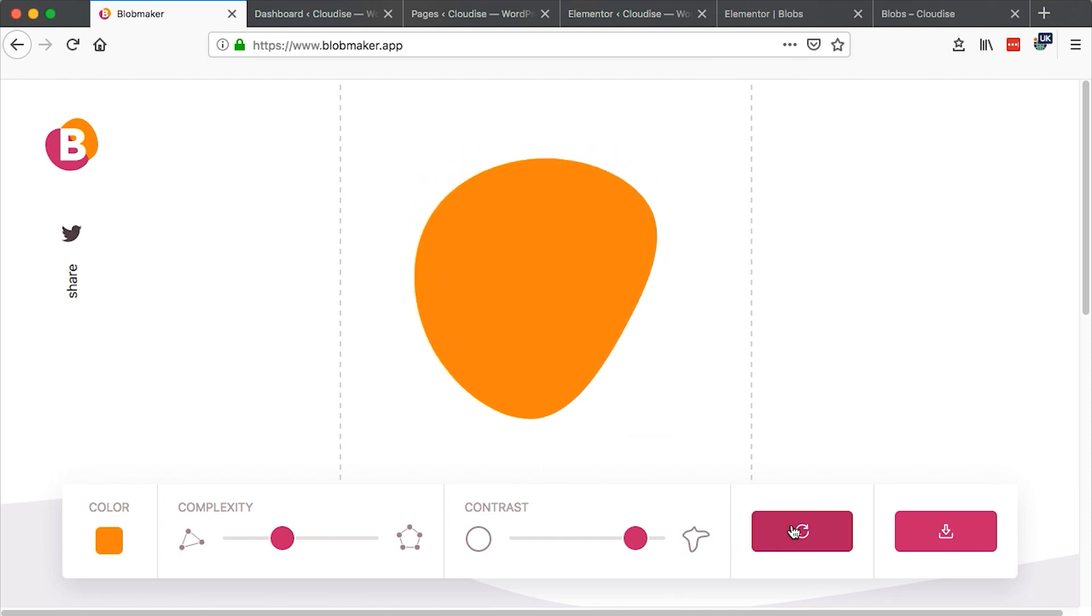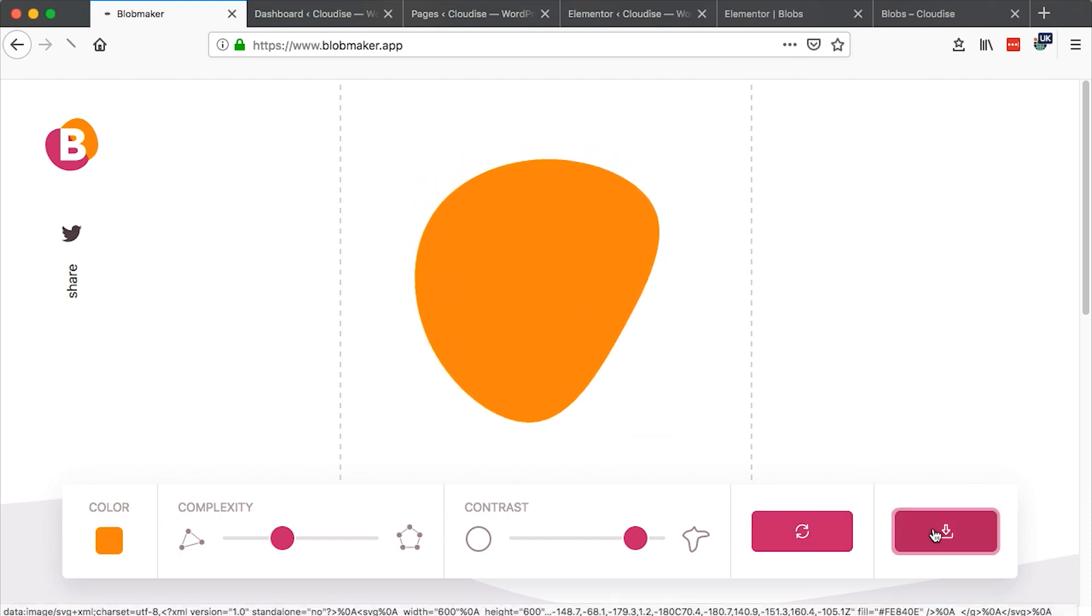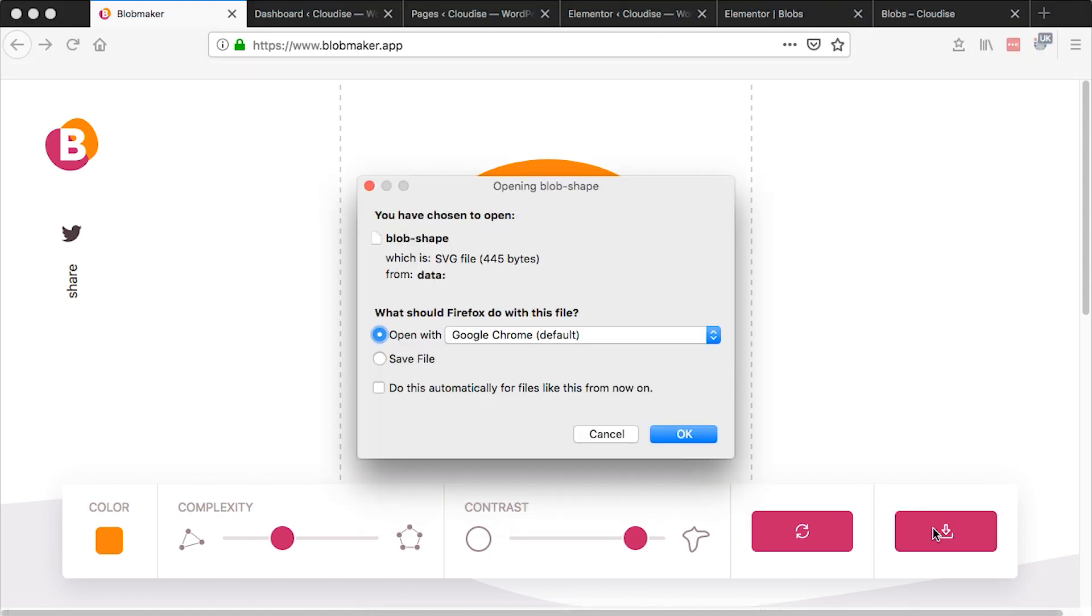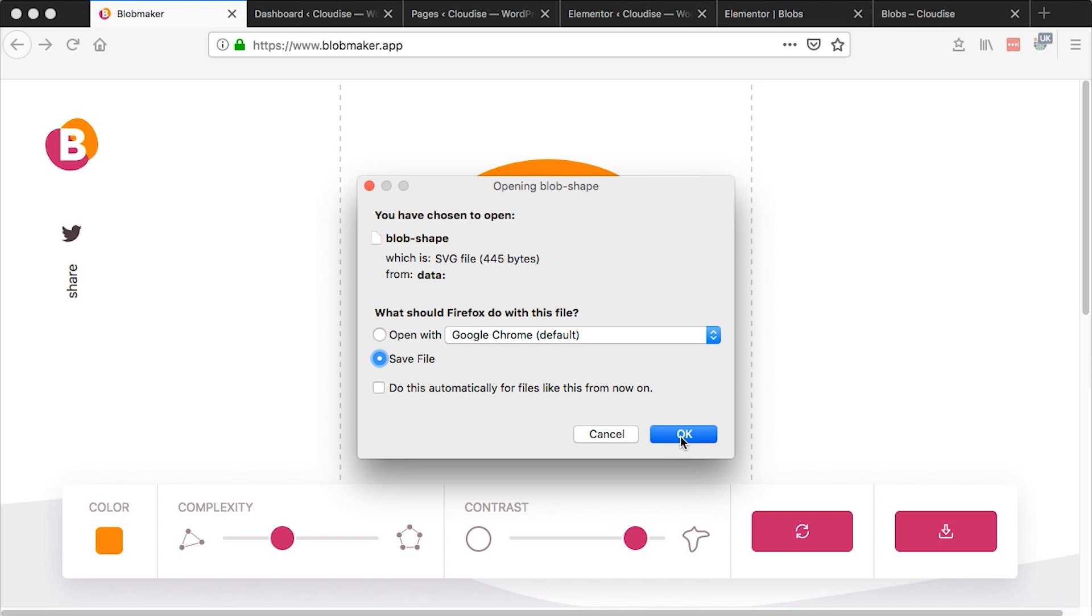So once you are happy with any of the shapes you download. When you download it basically generates for you an SVG file. And this SVG file is what you will have to import into Elementor or even to open with any design program just like Illustrator where you can actually import SVG images. So let's download this.